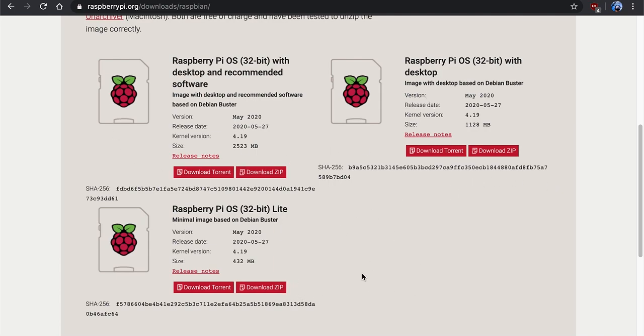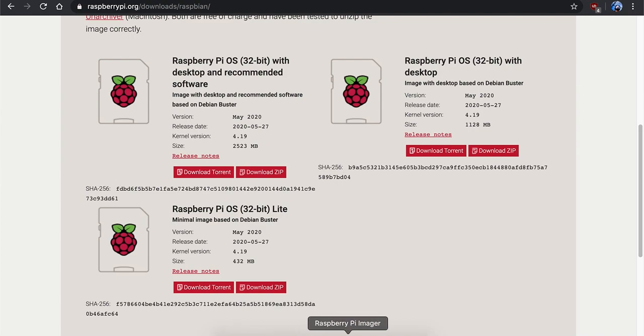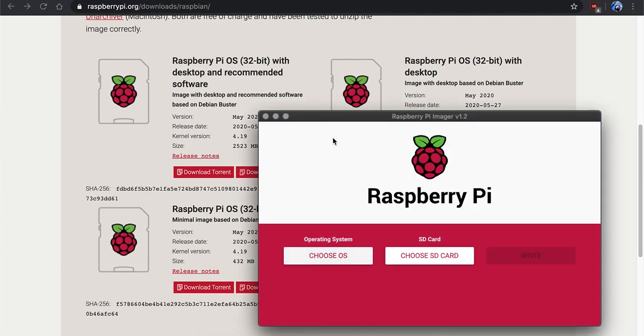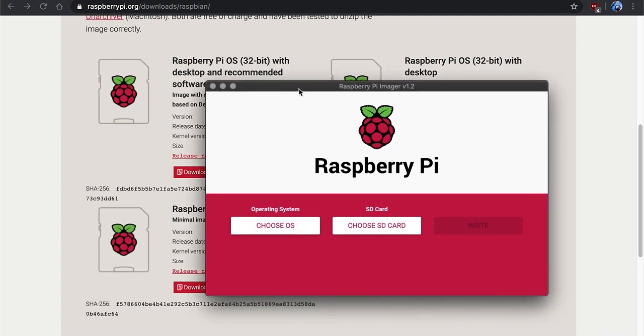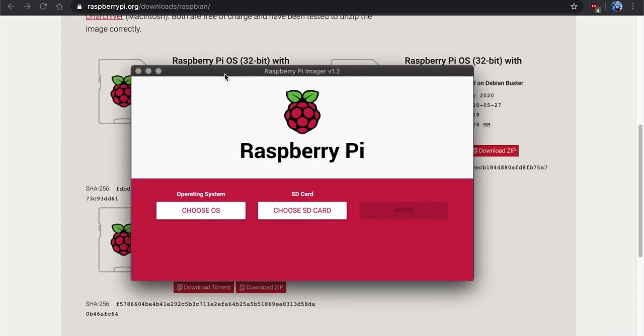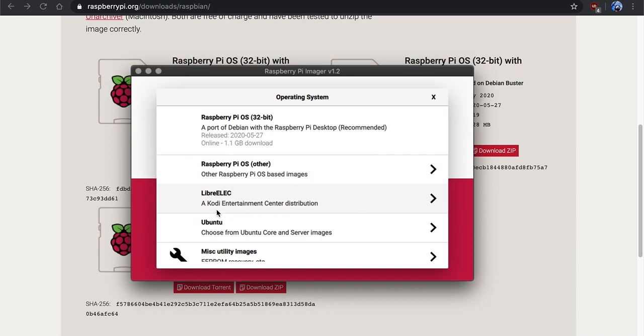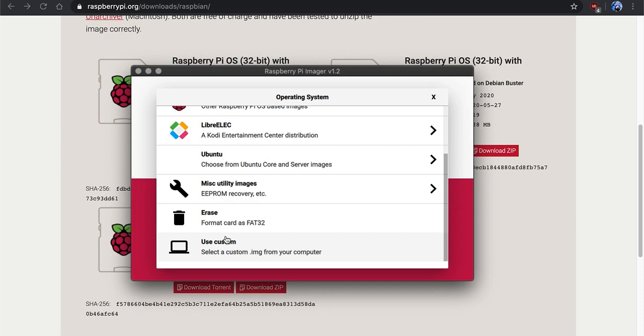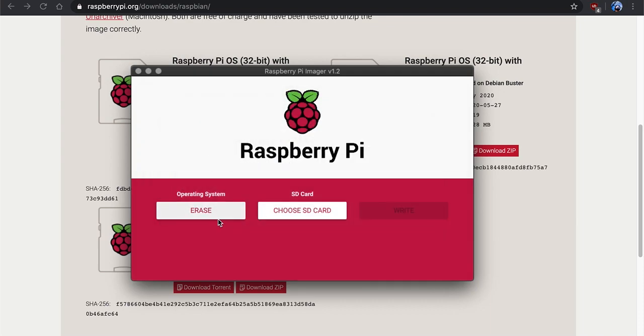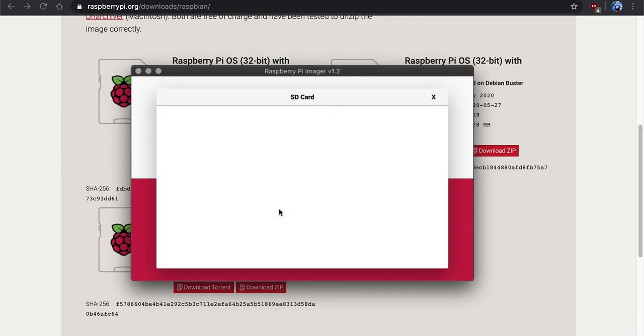I went ahead and already downloaded it to save some time, but you can just click on the zip or if you like using torrent, your choice. So what we are going to do once you have your imager installed, we can come up here, we'll choose the first tab there, we'll get out here to erase.